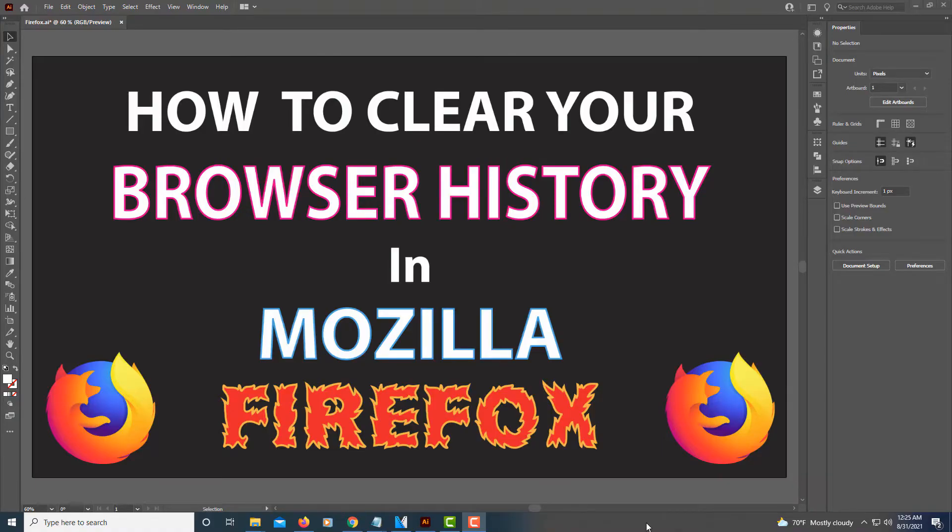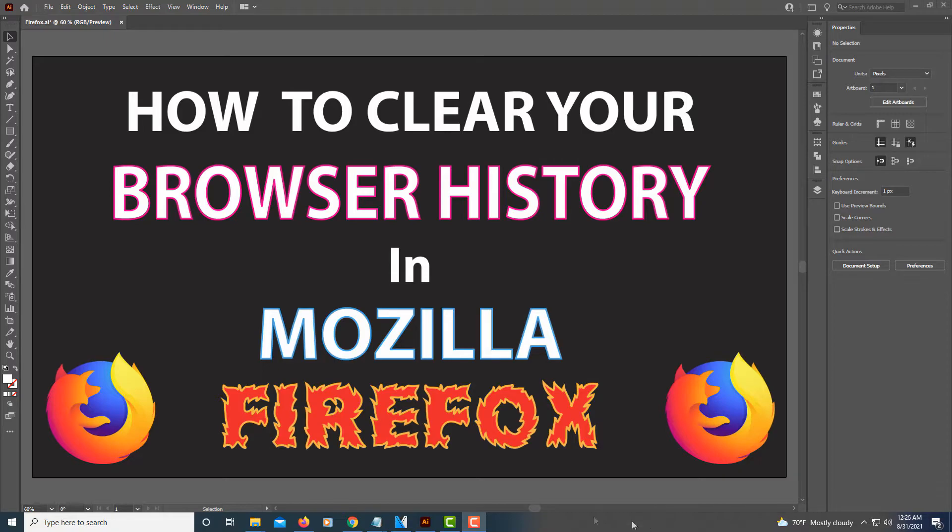This is going to be a video tutorial on how to clear your browser's history in Mozilla Firefox. I'm going to jump over to Firefox here.